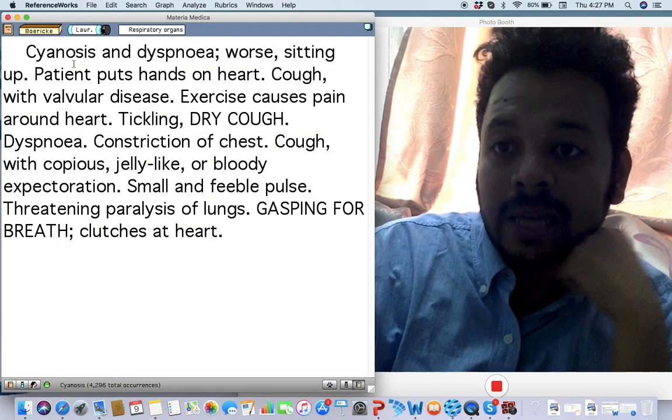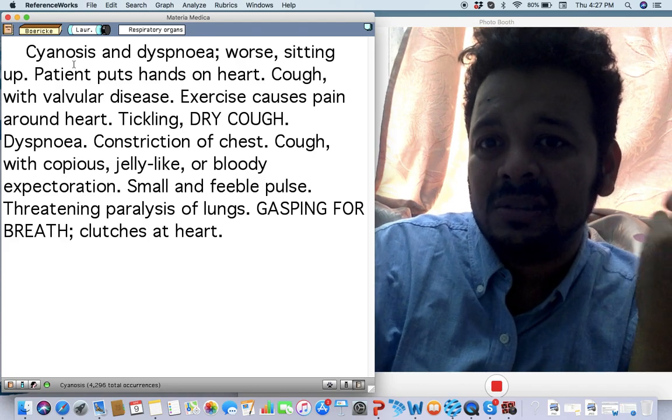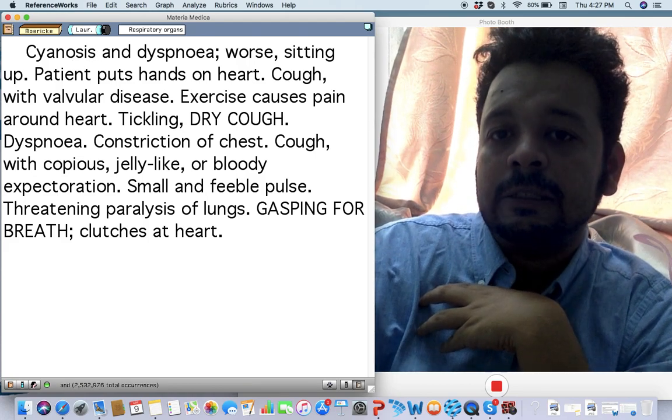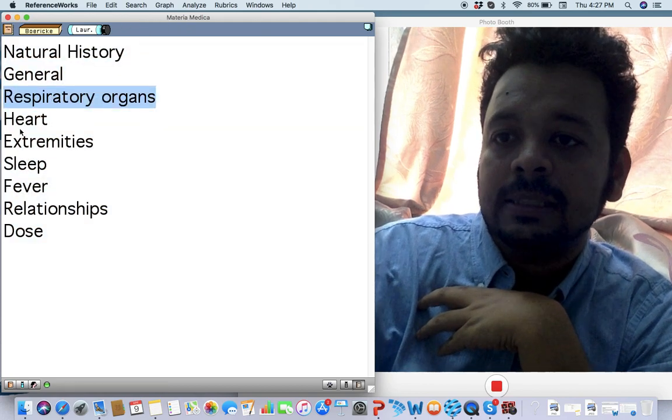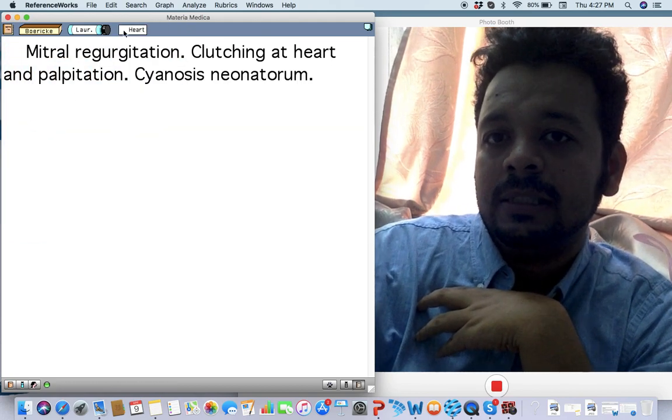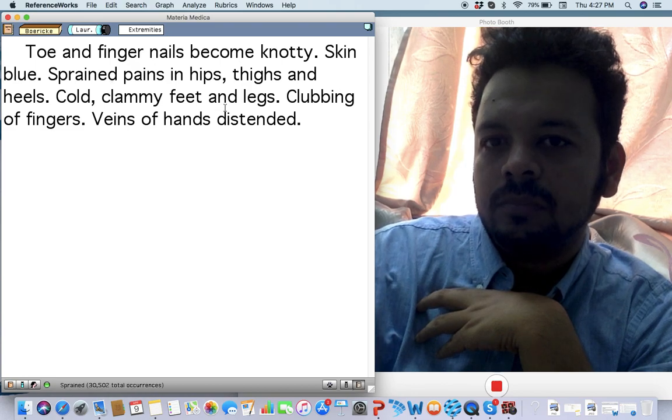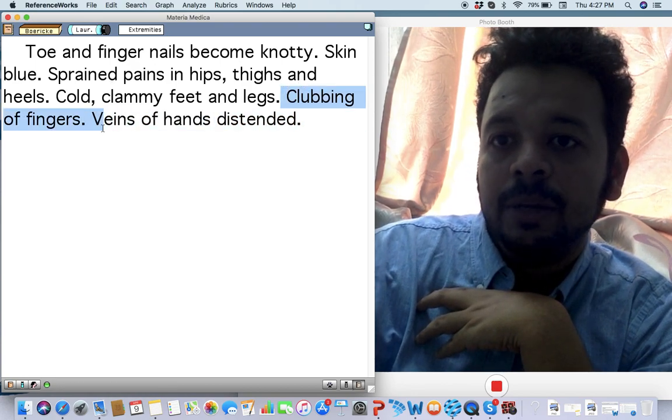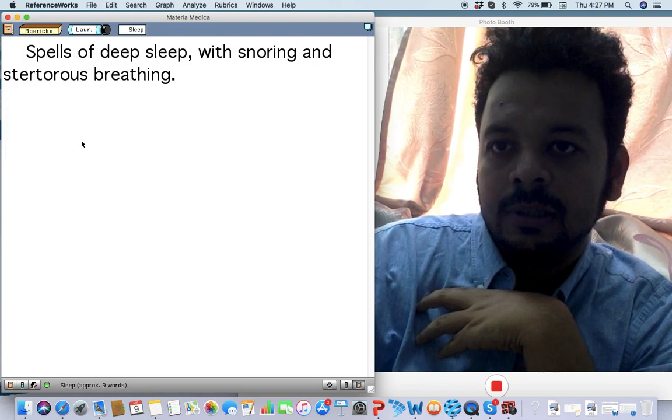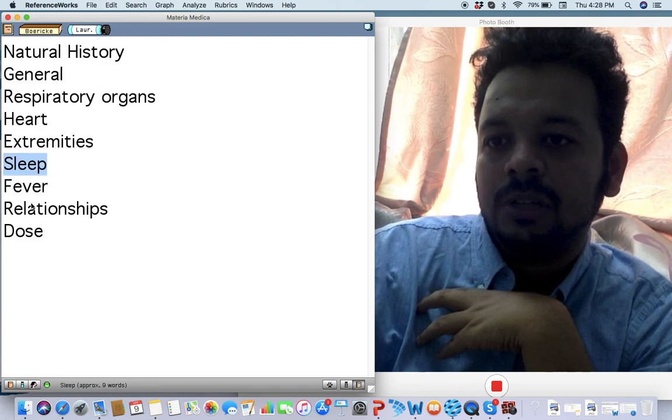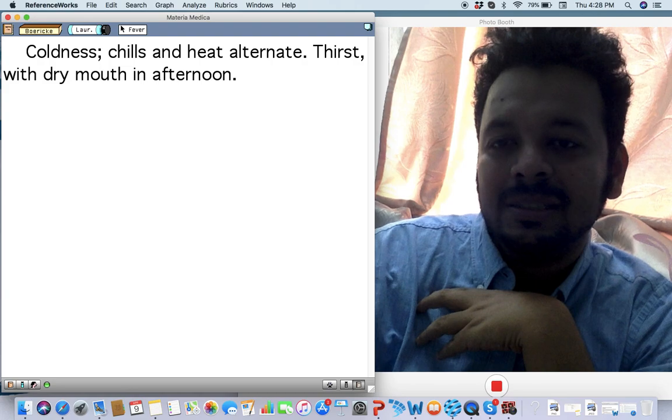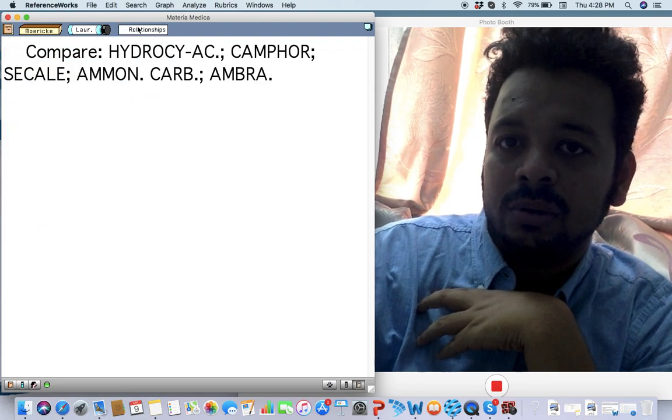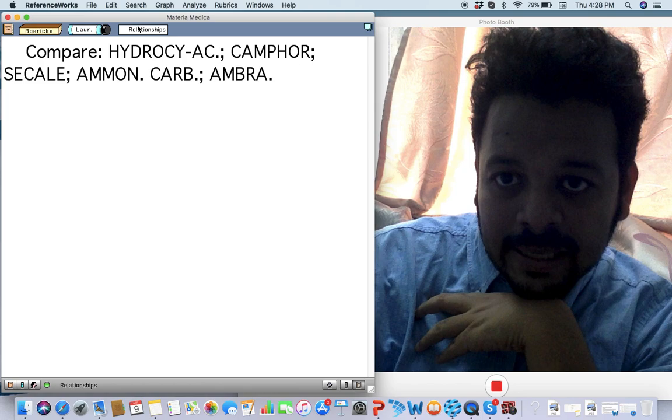Even in children with sinus, a patient puts hands to heart, on the chest. Dry cough, gasping, clutches the heart, clutching the heart. One of the only remedies where clubbing of fingers is written in Boericke. Deep sleep, stertorous breathing, coldness but not better by heat.